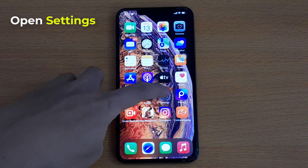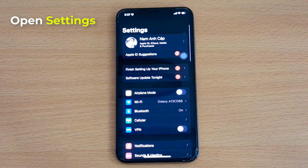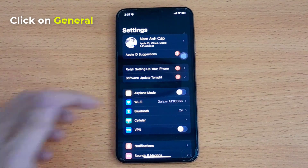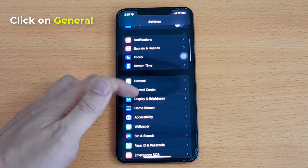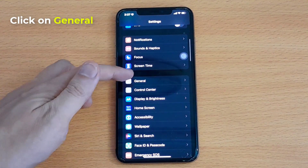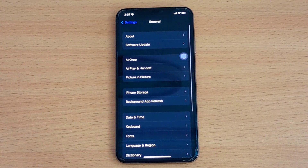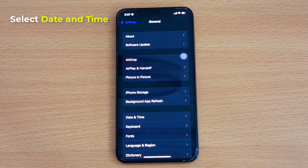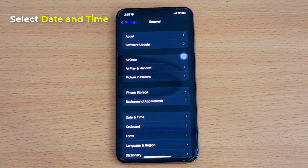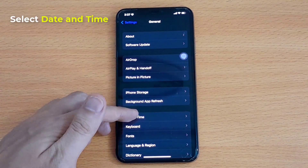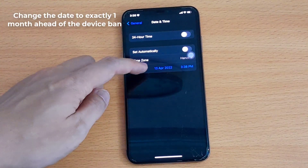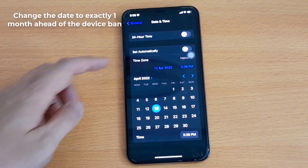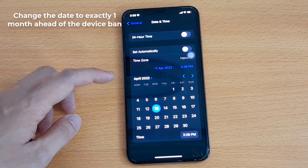Go to Settings, click on General Management, and select Date and Time. Change the date to exactly one month ahead of the device ban.